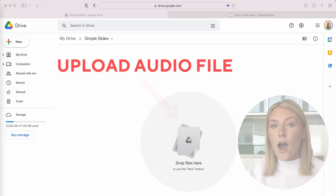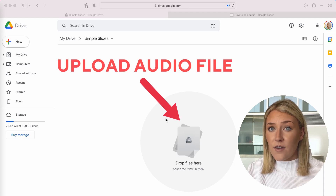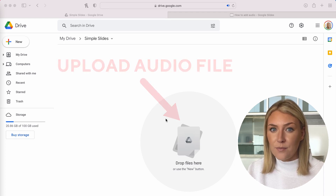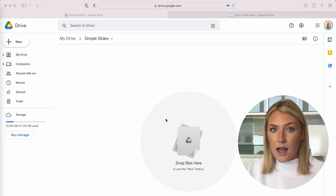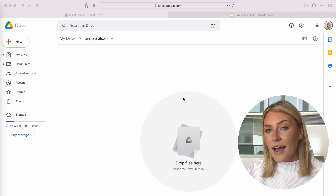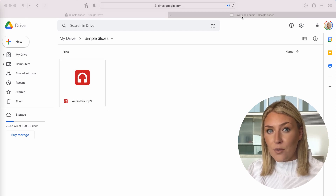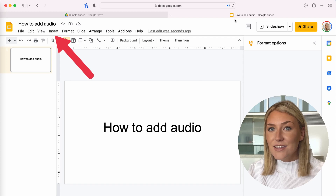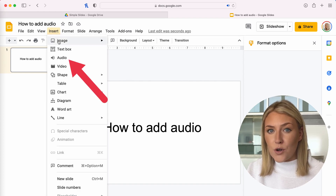You can add audio to Google Slides straight from Google Drive or via a link to a Spotify audio file. Upload your audio file as a WAV file or MP3 file to Google Drive. Then open Google Slides and head to the slide you want to include audio on. Click insert audio in the toolbar from the top left corner.